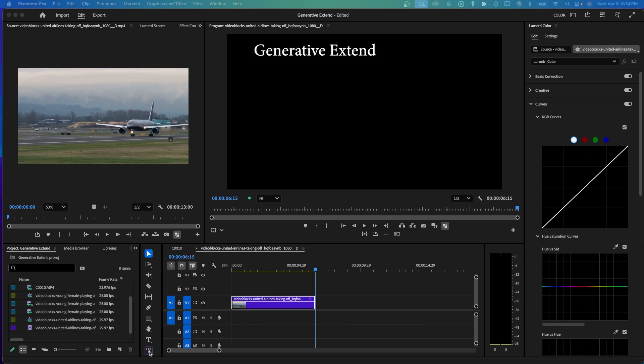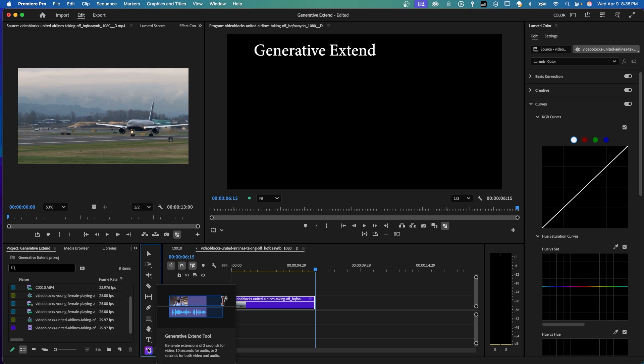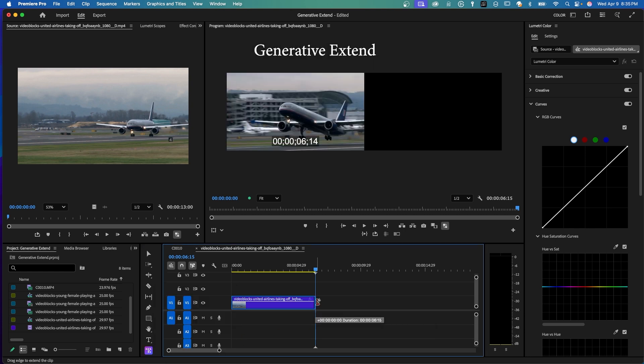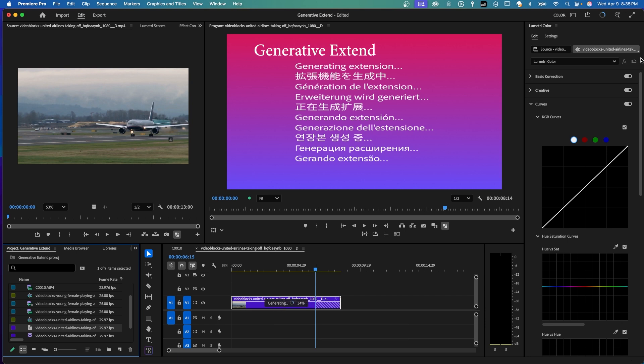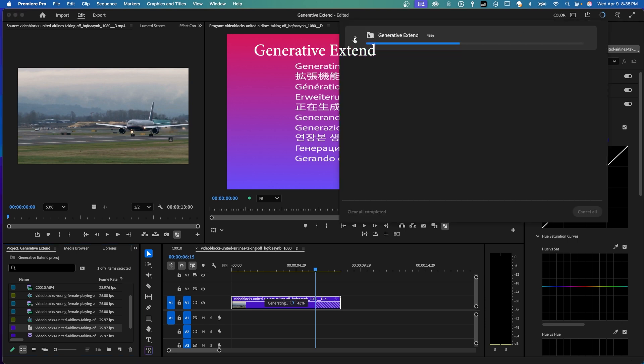So now on the toolbar, click on the Generative Extend tool, come over here to the end of our clip, drag it out as far as it'll go. And it says it's uploading it, so it's going to upload it. That's why you need an internet connection. It says it's generating. Up here at the top right, it says Open Progress Dashboard. Click on that. It's telling you the status. It's at 44% now. It gives you the file name, and it's going to add the word Extended on the file name and put it back in your project panel.